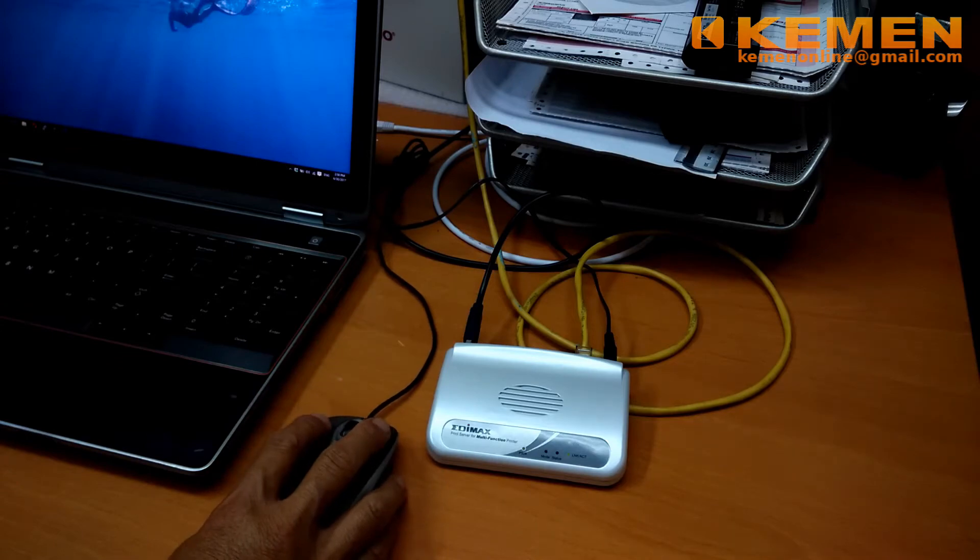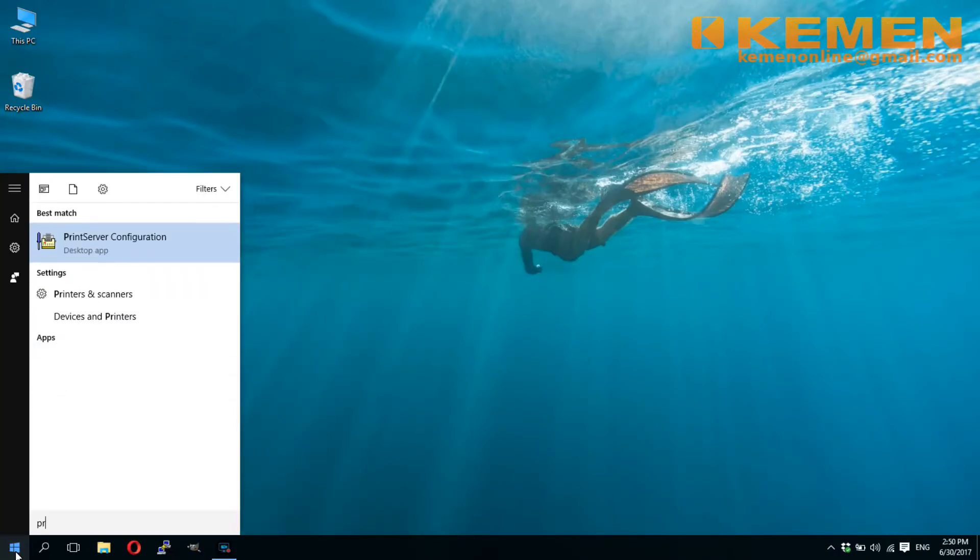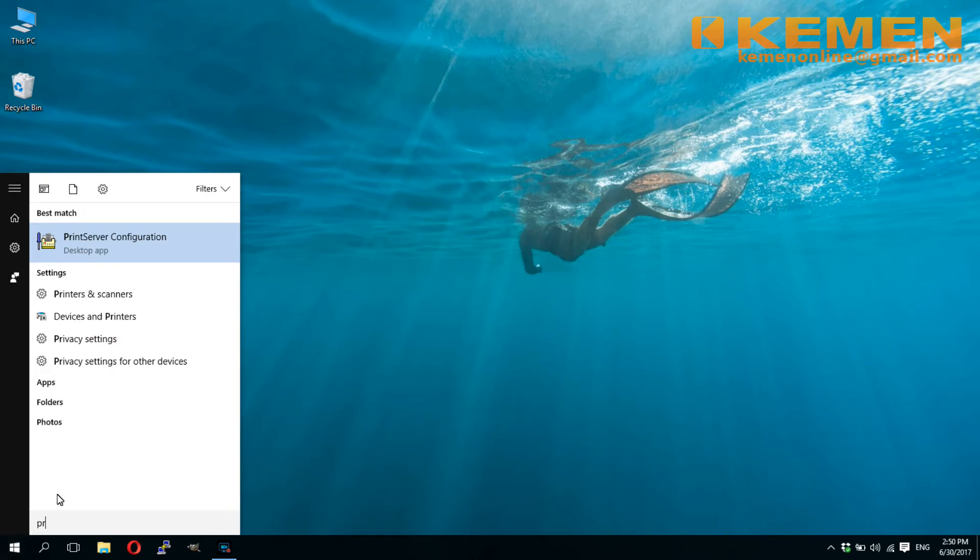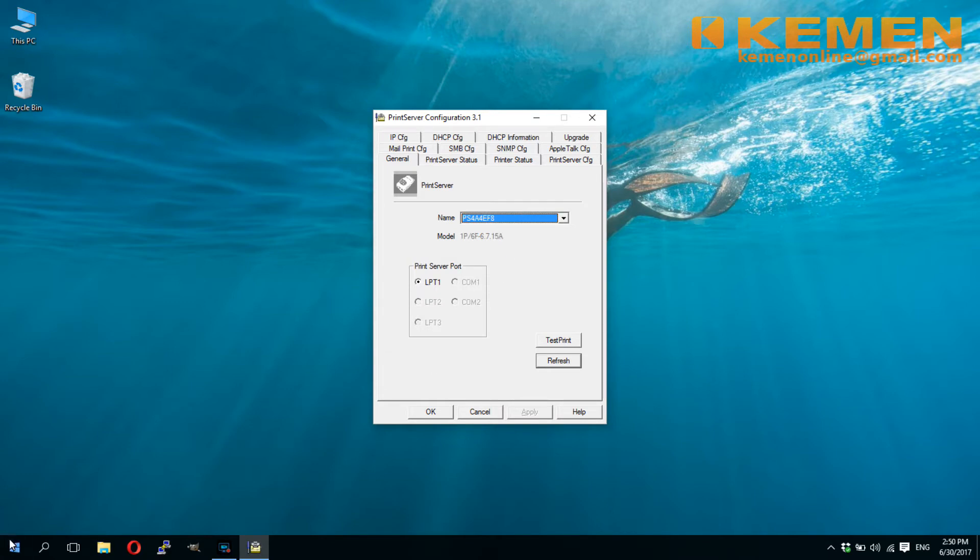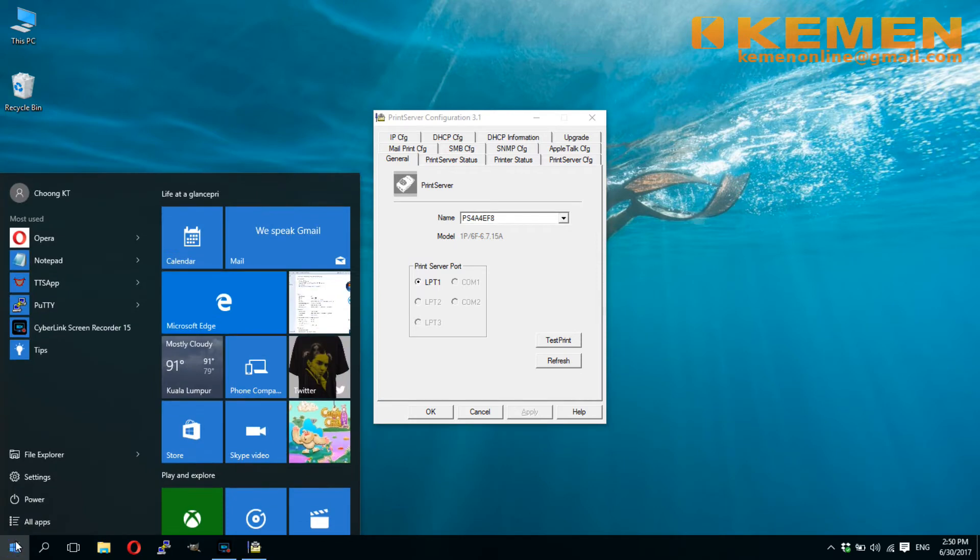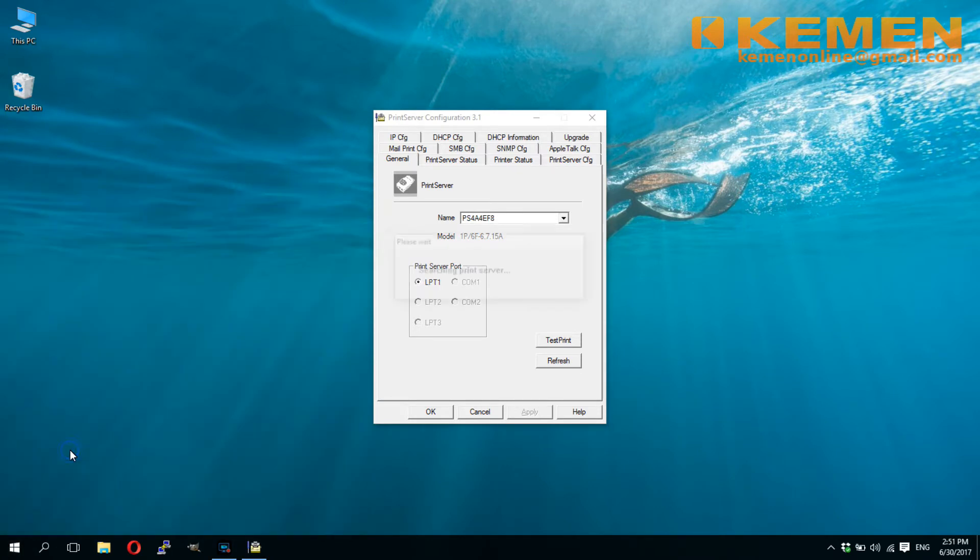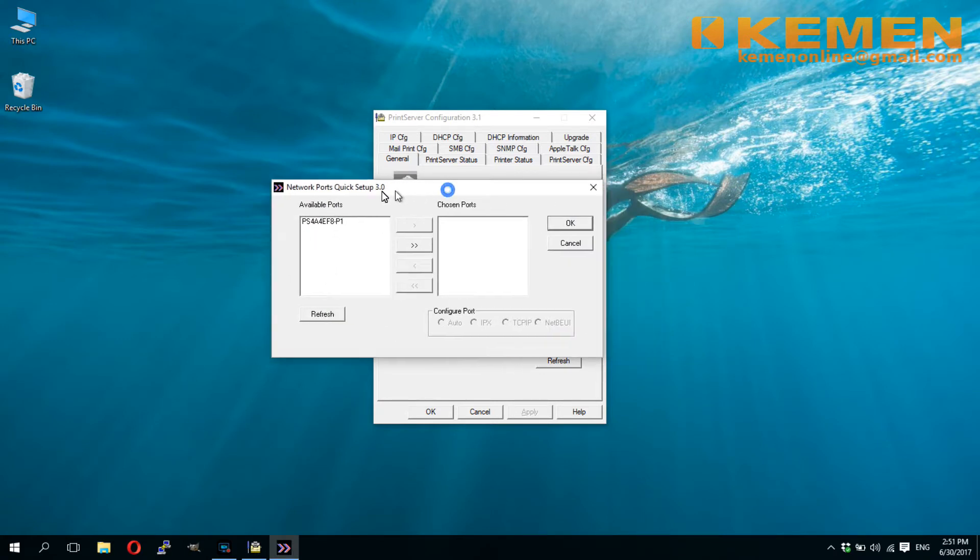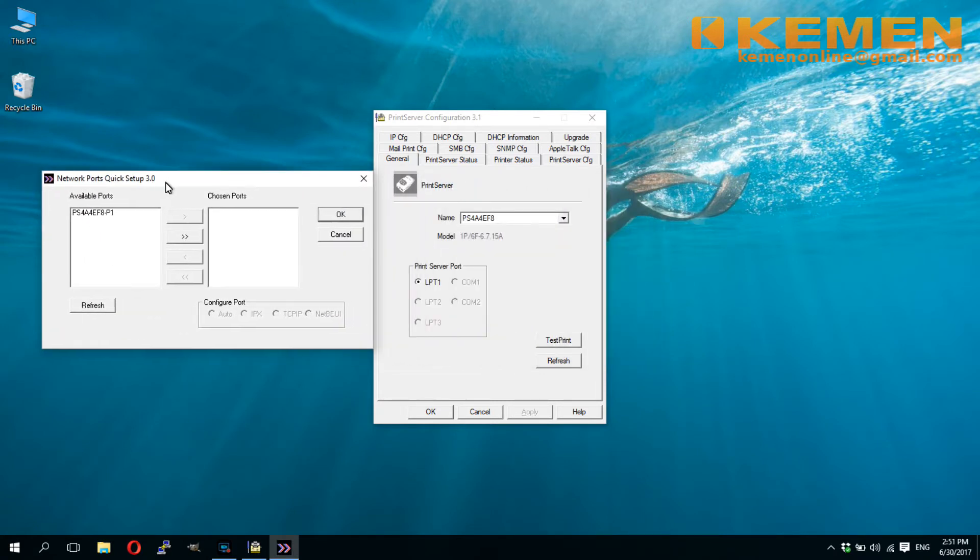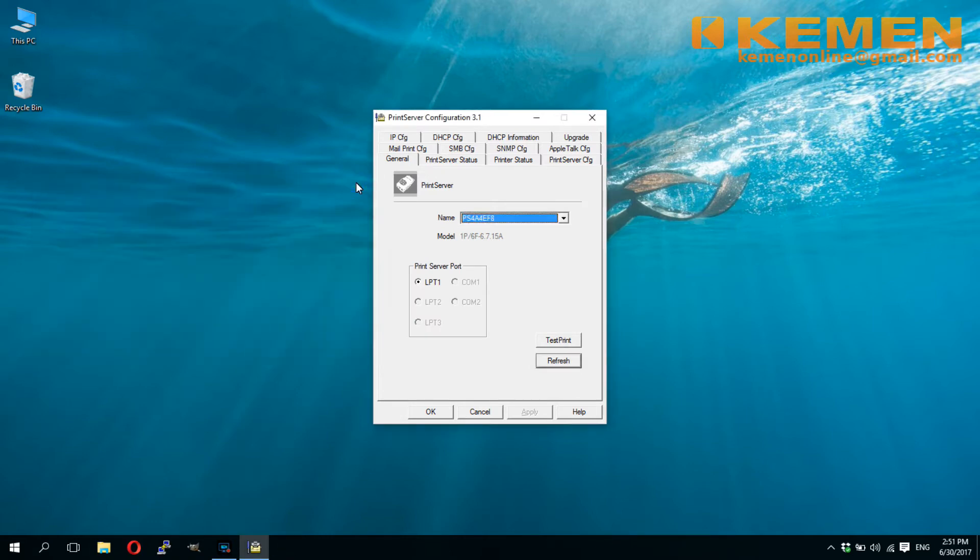Now launch print server configuration, the admin application which we installed a while ago. You can see the print server ID is now recognized and shown in the name field. The printer server ID will also shown in the network port's quick setup utilities. Anyway, we will stick to the admin application for setting up, as it is much easier and comprehensive.